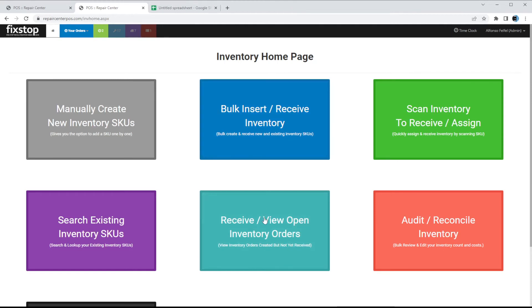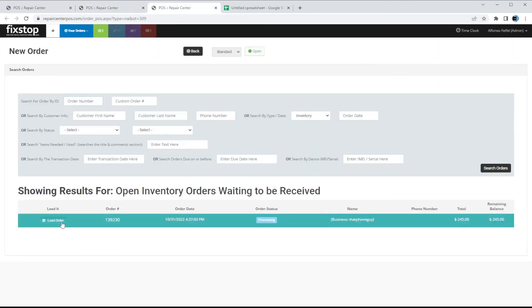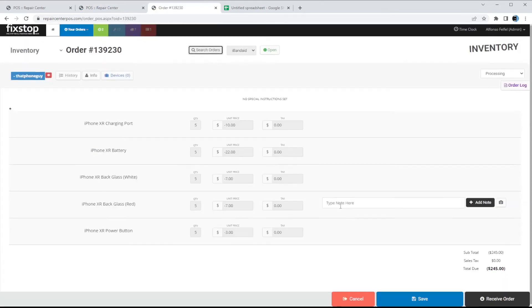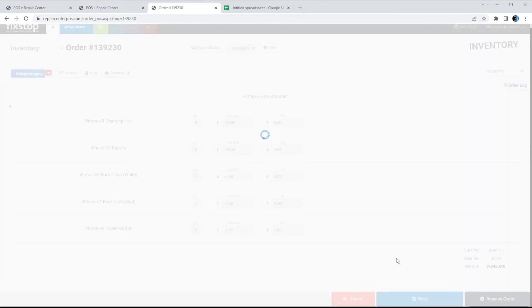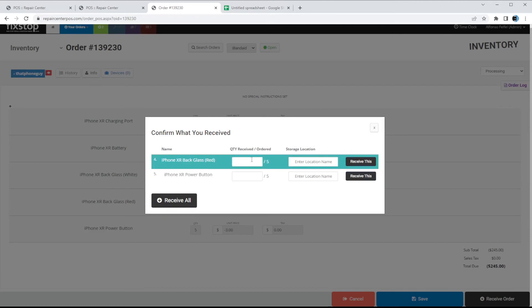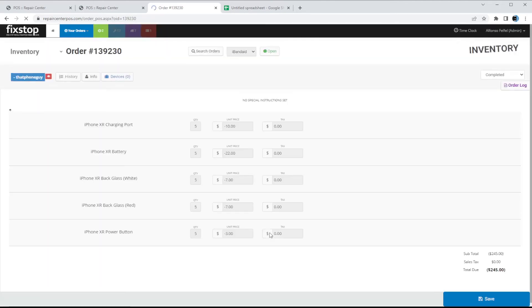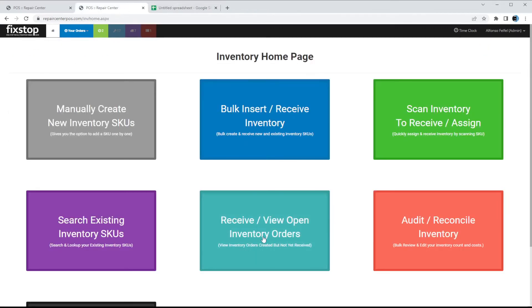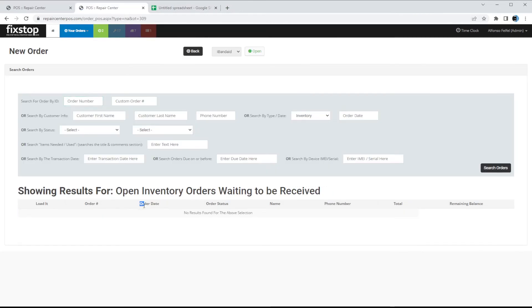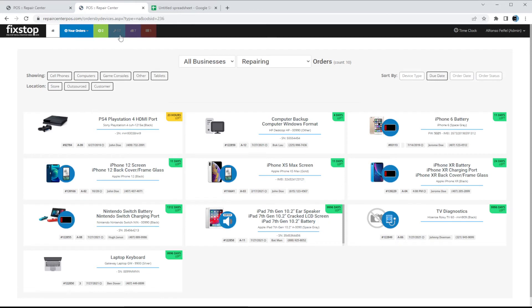We've gone through all the ways to receive inventory. Opening the remaining order, there are only two items left that we did not receive — we'll receive all of them. Now if we go back to Receive there are no open orders because we've received everything we were expecting.